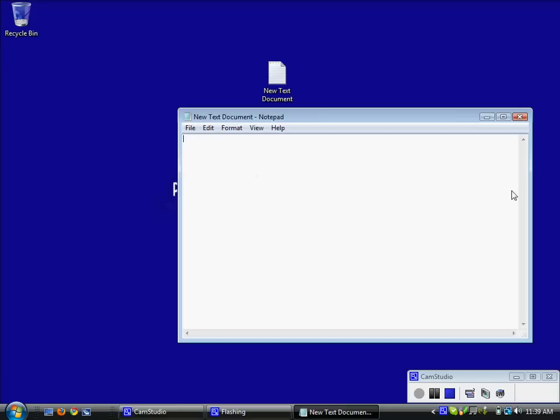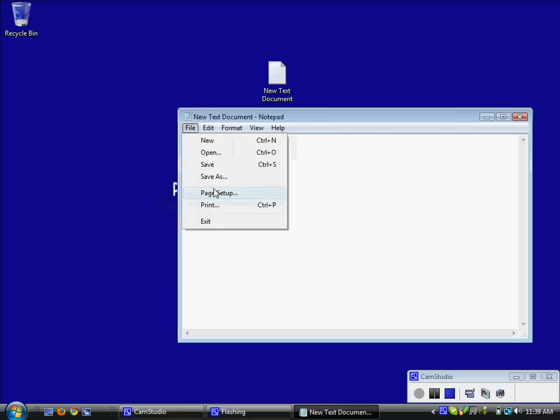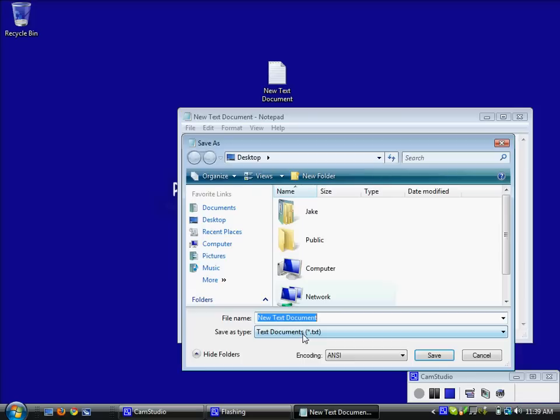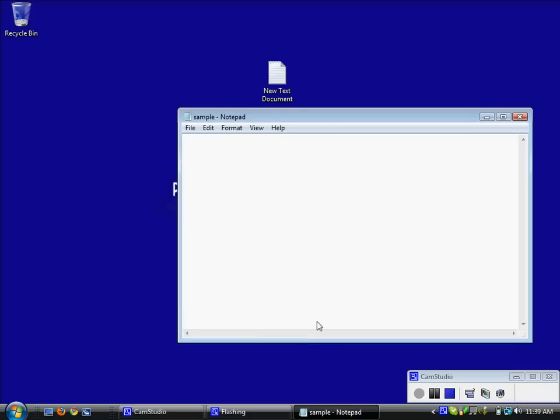You can see now I just have a blank text document with Notepad. I am going to go to file, save as and save this as sample.html. Now by putting the .html at the end it is actually changing the extension of the file to an HTML document. So now that I save it it has created this sample.html on my desktop here.